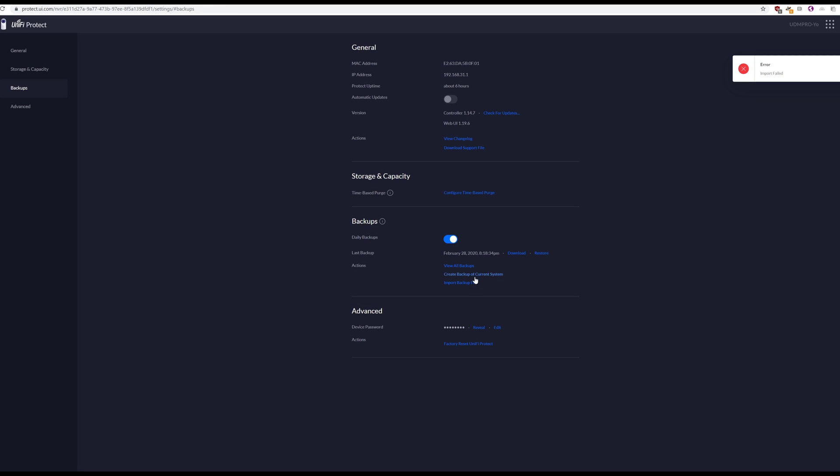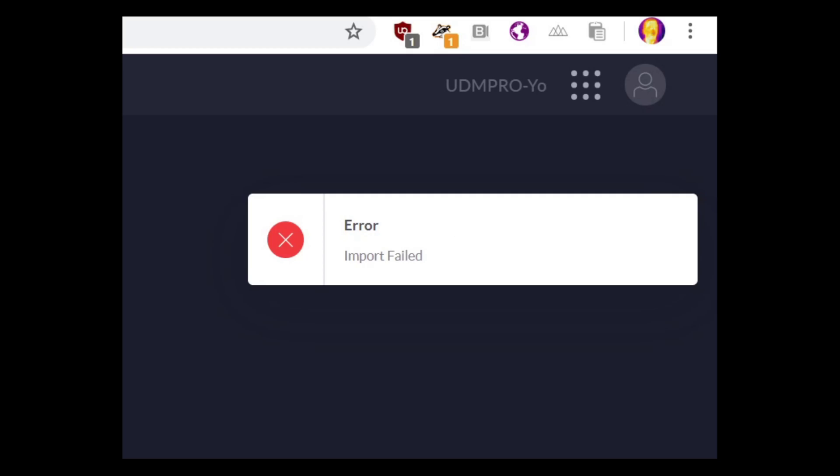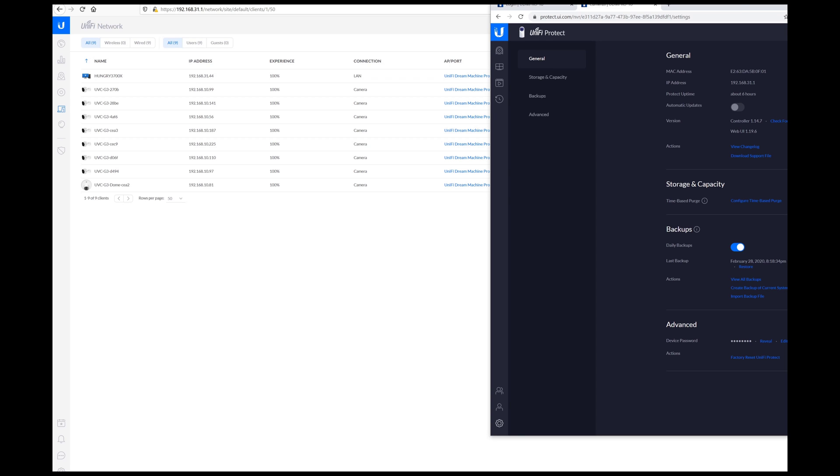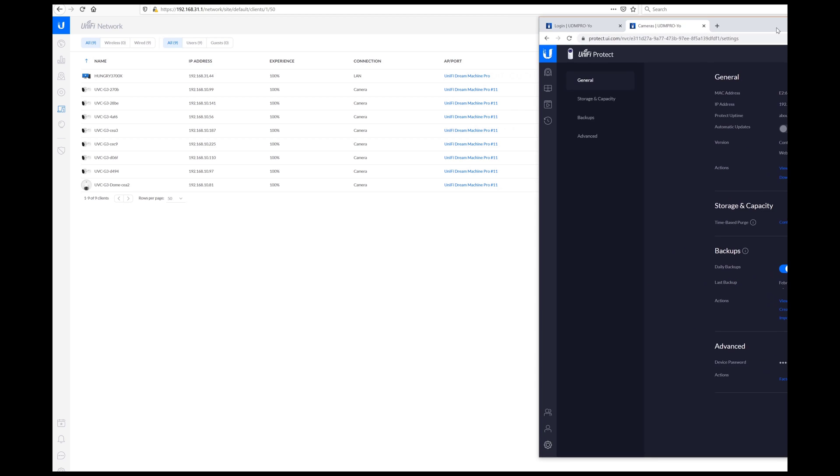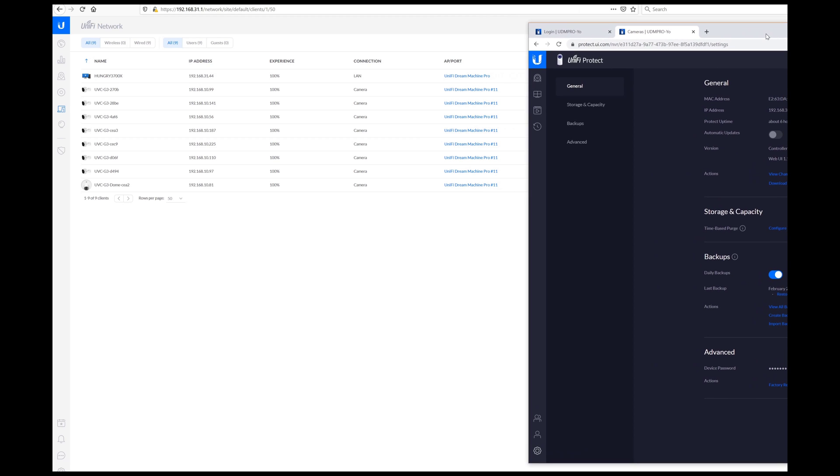I have no cameras, which is to be expected because what I want to do is import the file. So I import it. Import failed. Of course it did. Our restore failed, which I guess to be honest, I'm not entirely surprised that it did.